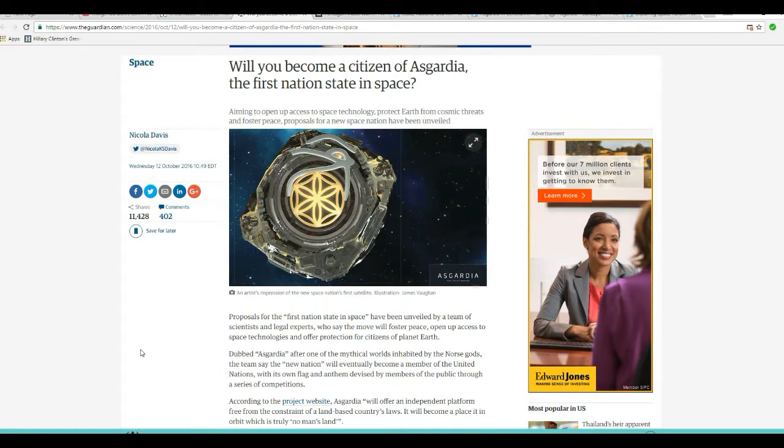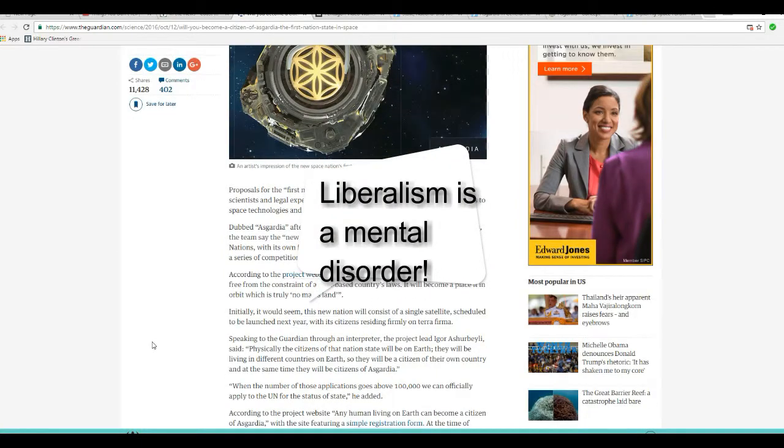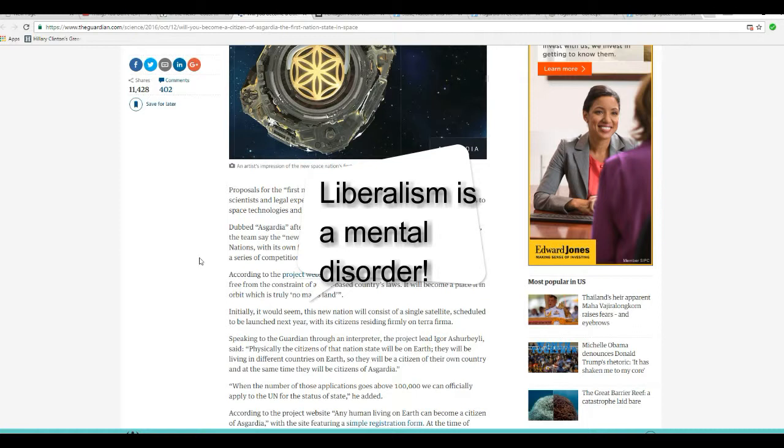Proposals for First Nation State and Space have been unveiled by a team of scientists and legal experts, otherwise known as lawyers, who say the move will foster peace, open up access to space technologies, and offer protection for citizens of planet Earth.